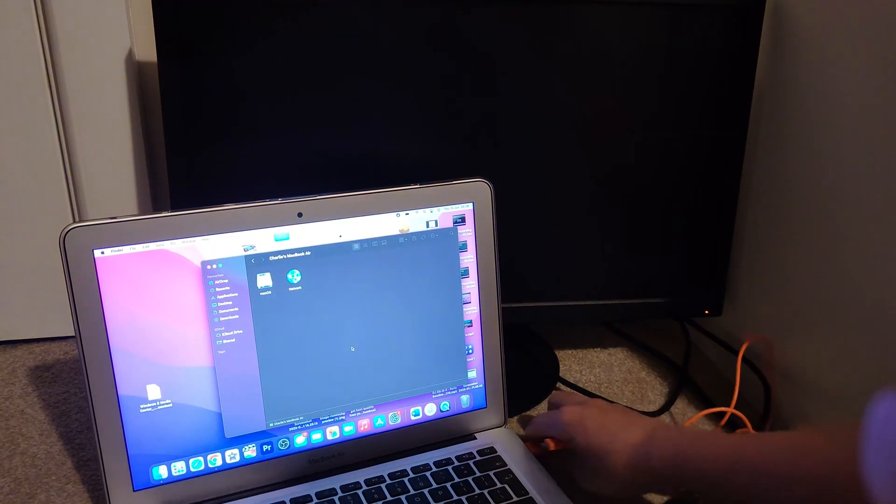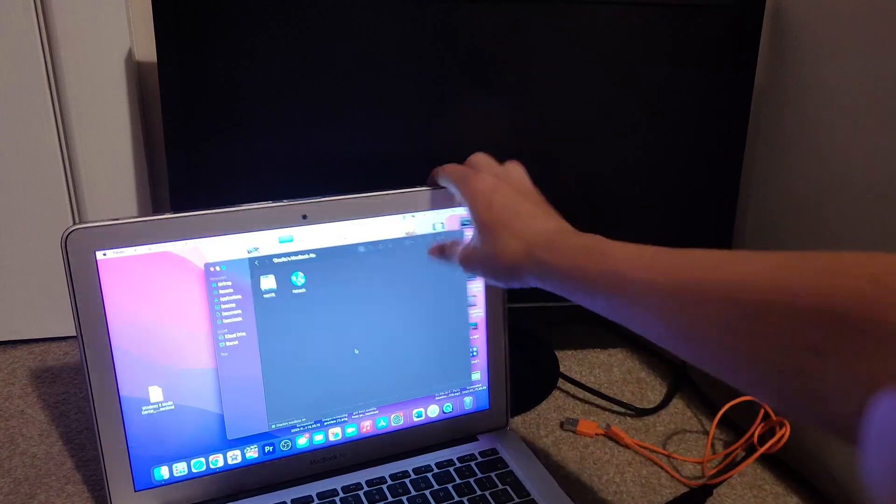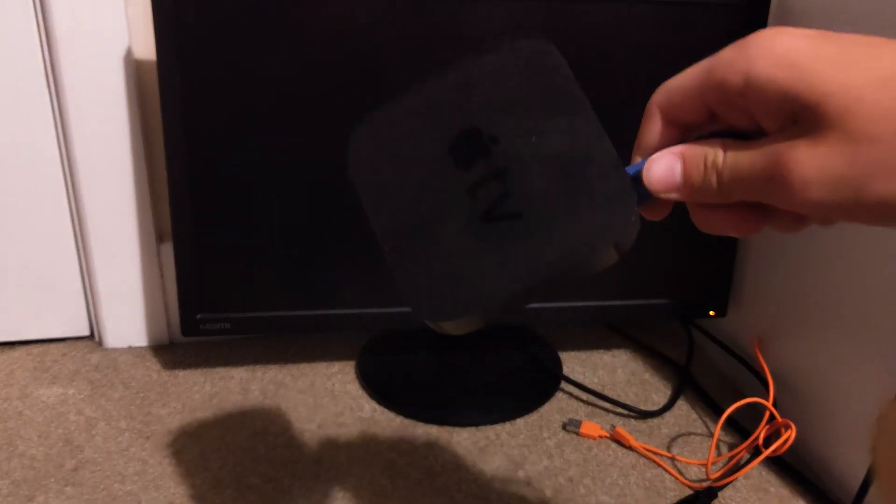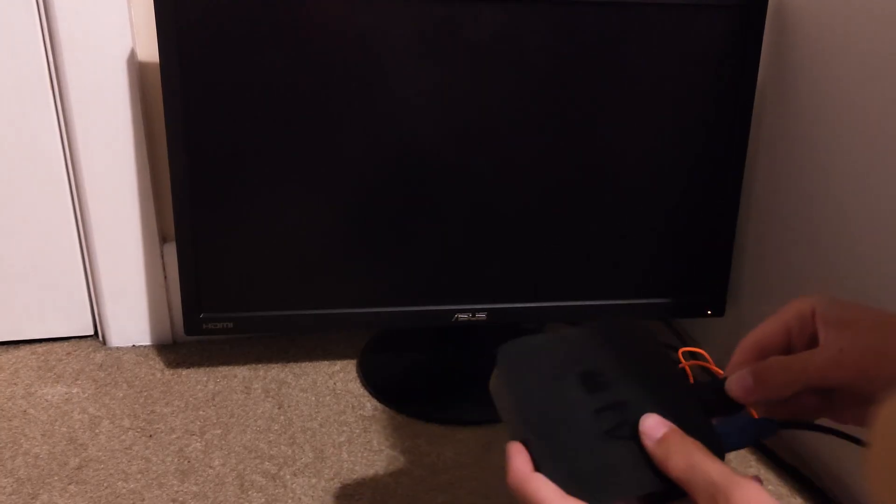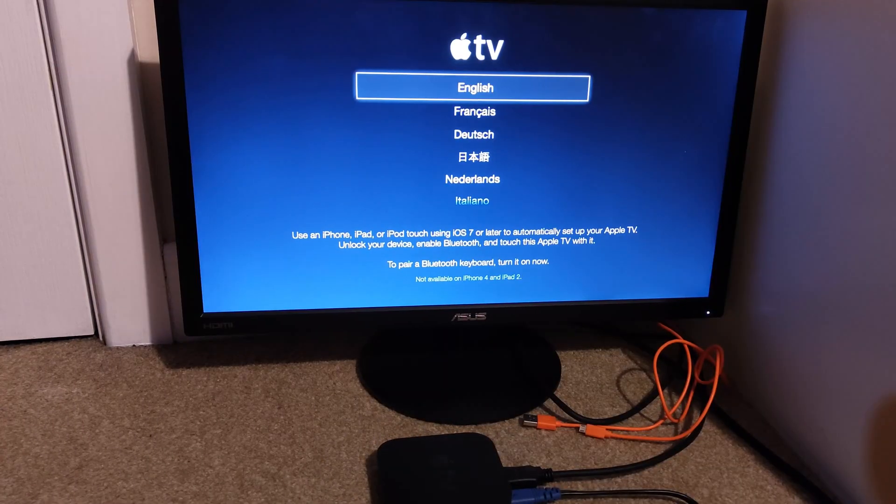Then once it says your Apple TV has been restored, you do not need the computer anymore. You can unplug that, and then you also want to unplug the power because it will be on the restore screen still. Plug it back in, plug in your HDMI.